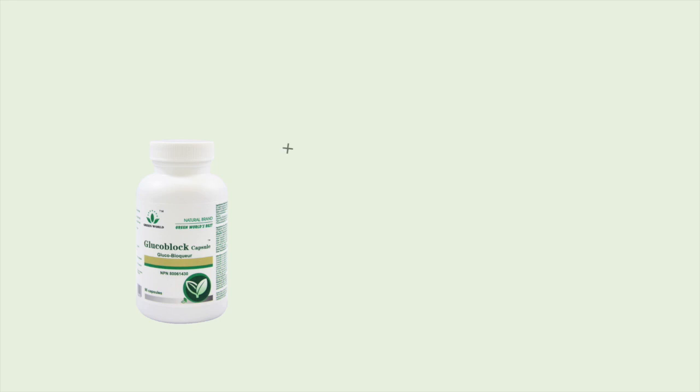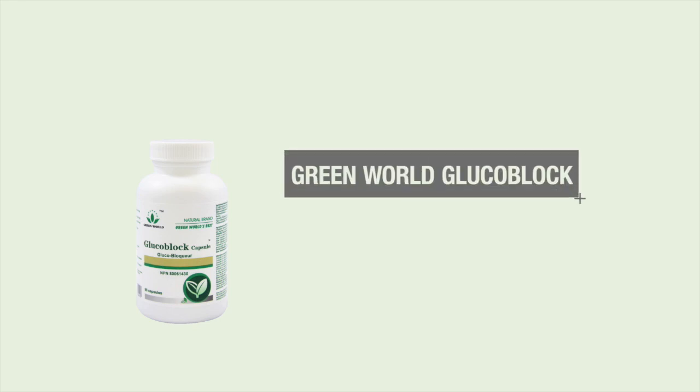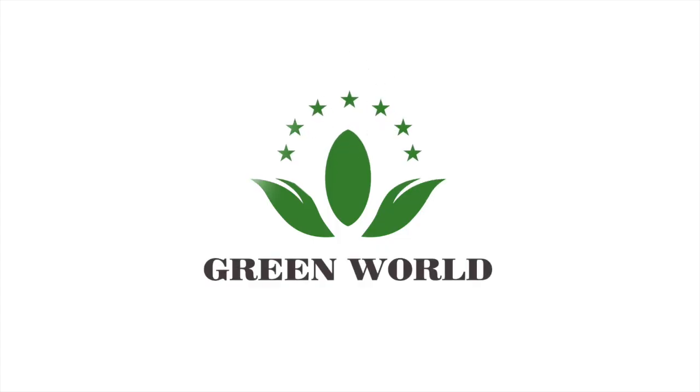Green World's GlucoBlock. Try it for yourself today. Green World Company. We care. We share.